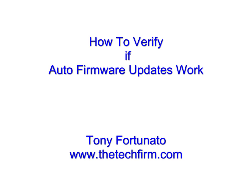Good day, it's Tony Fortunato from The Technology Firm. Today we're going to look at how to verify if auto firmware updates work, and this can apply for any auto setting that you have in your networking equipment. In this case, I'm going to take a look at a D-Link access point. Enjoy!